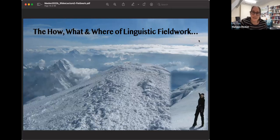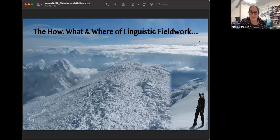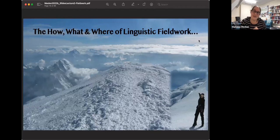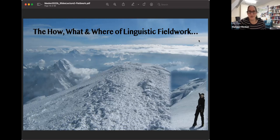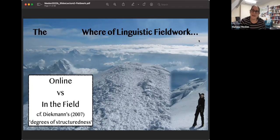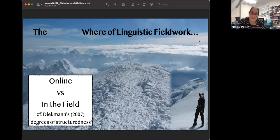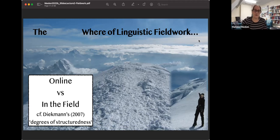We're talking about the how, what, and where of linguistic fieldwork specifically. And I have to warn you, this is only one hour, so this is not going to be a comprehensive overview at all, because there are so many things that are relevant in fieldwork. I'm going to try and give you a snapshot of every step, but there's a lot more. Let's start with where. I'll divide it into two things: either online or actually in the field, because you can do linguistic fieldwork online these days.